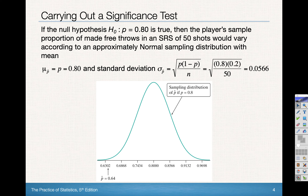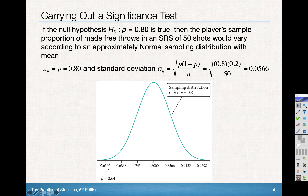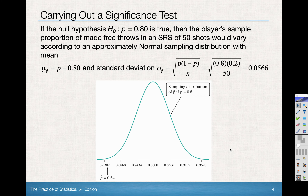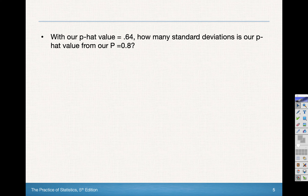If our null hypothesis is true, then the sampling distribution will have a center of 0.8 and a standard deviation of 0.0566, because that would be the square root of p times 1 minus p over n. We're assuming the null hypothesis is true — we always assume it is true until we can prove otherwise. And way over here is our p-hat of 0.64, very far from the center.